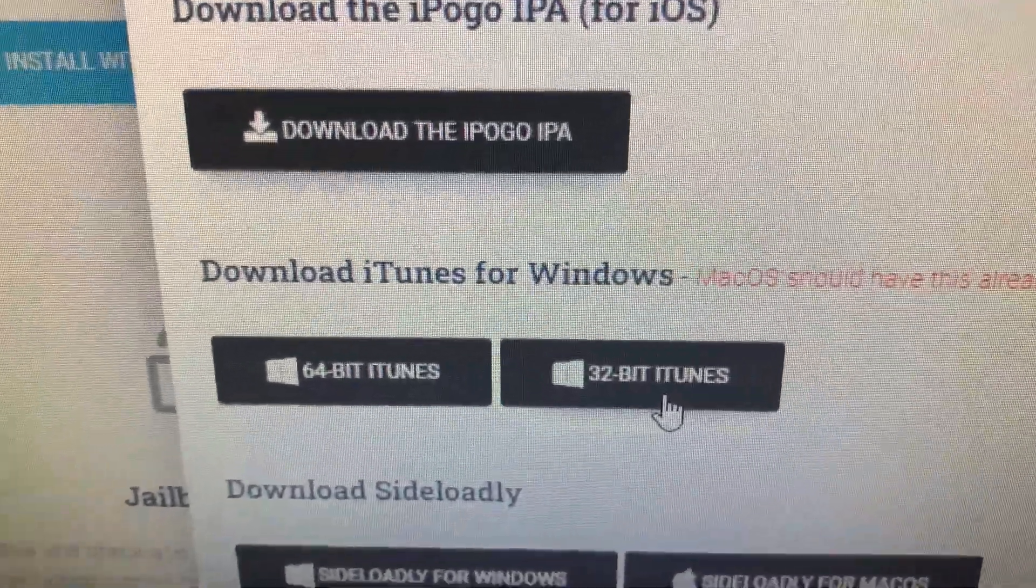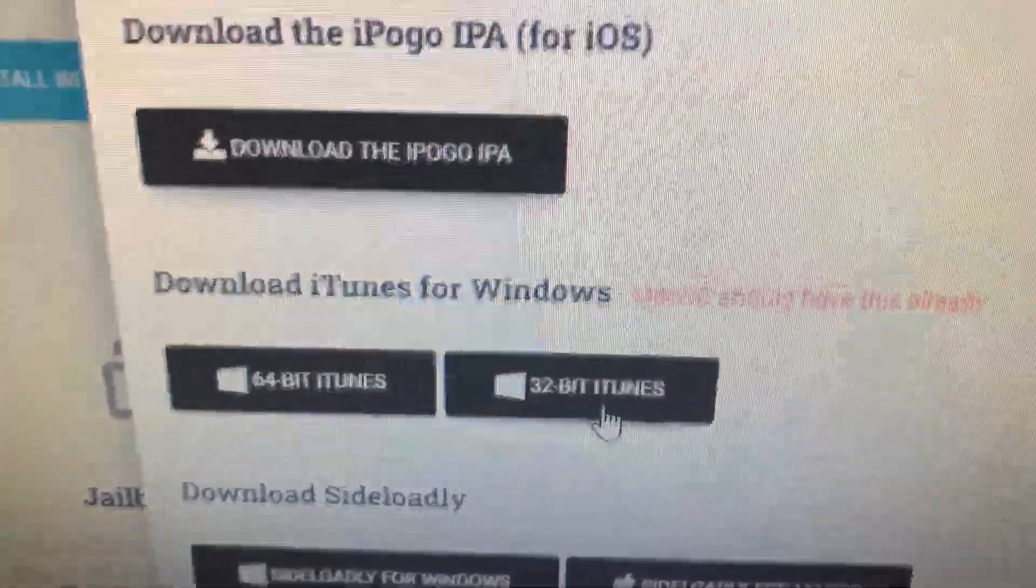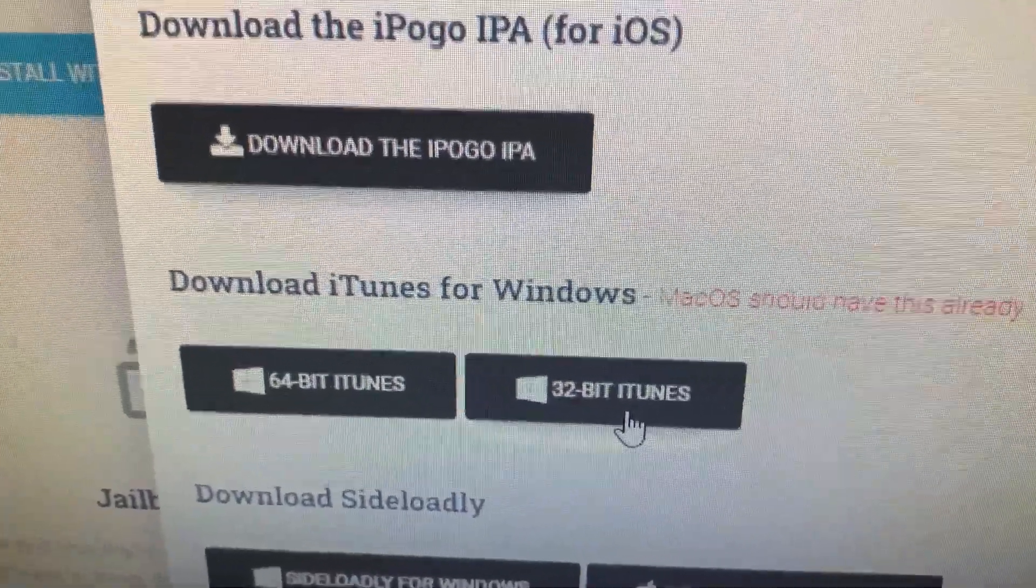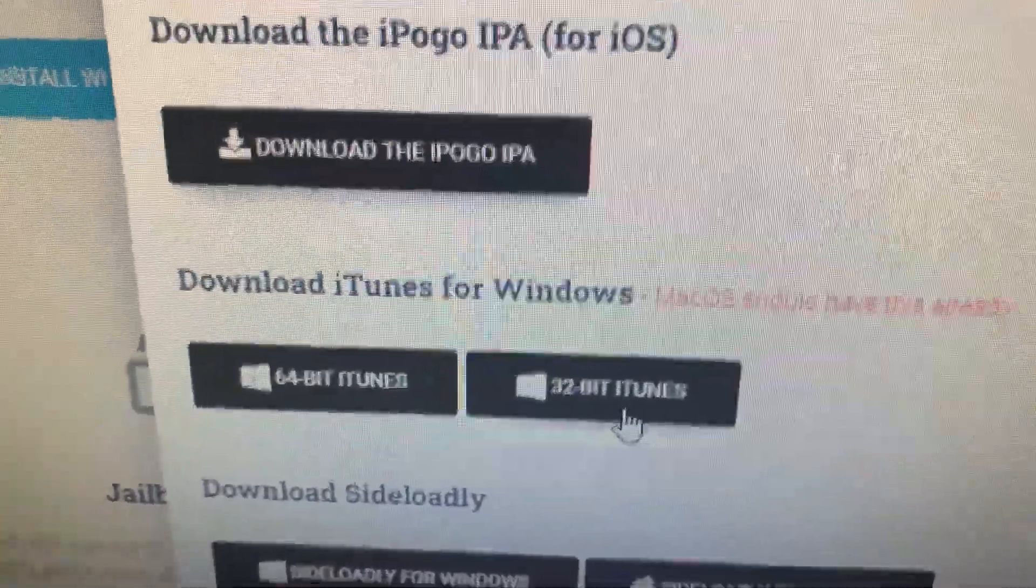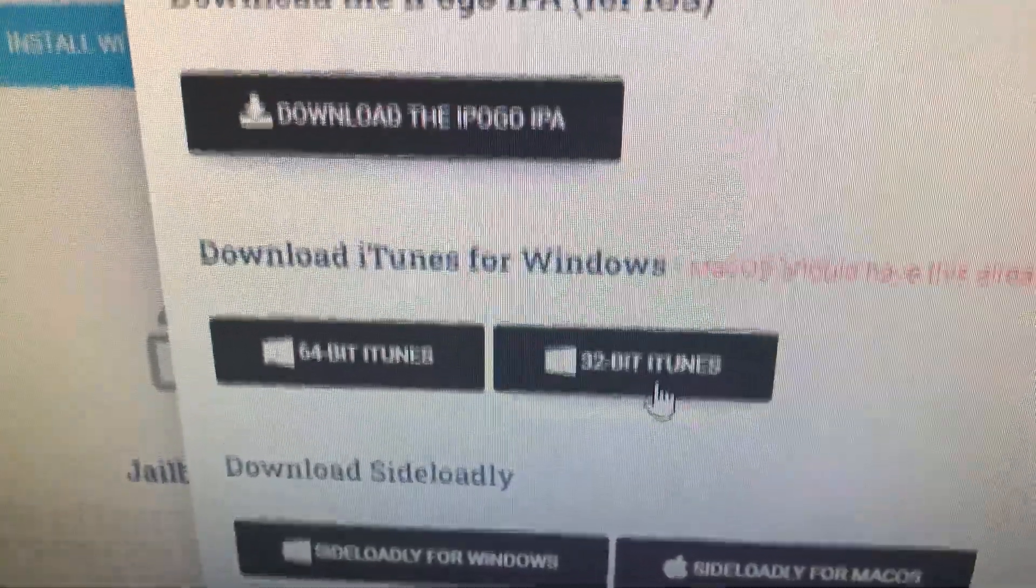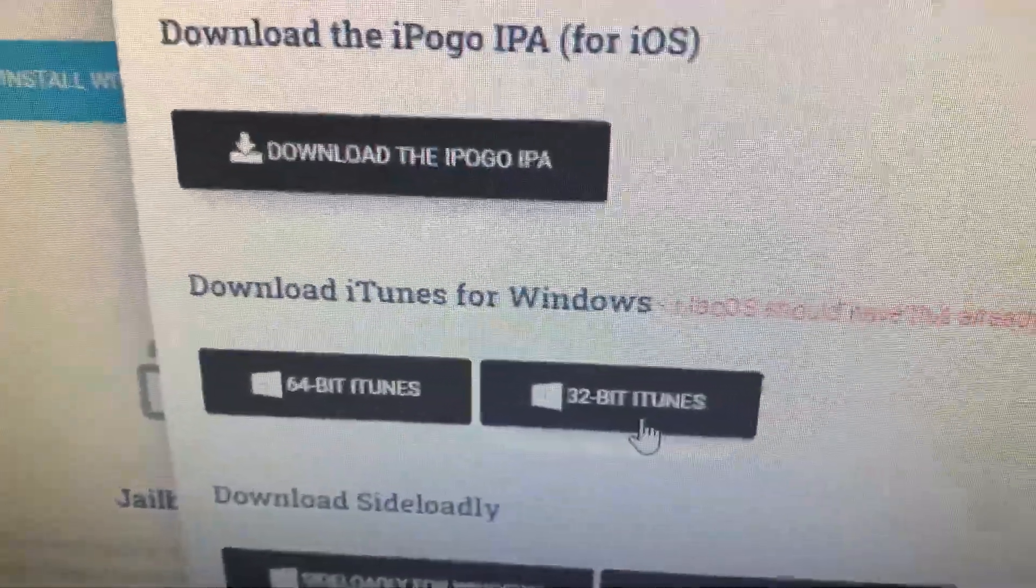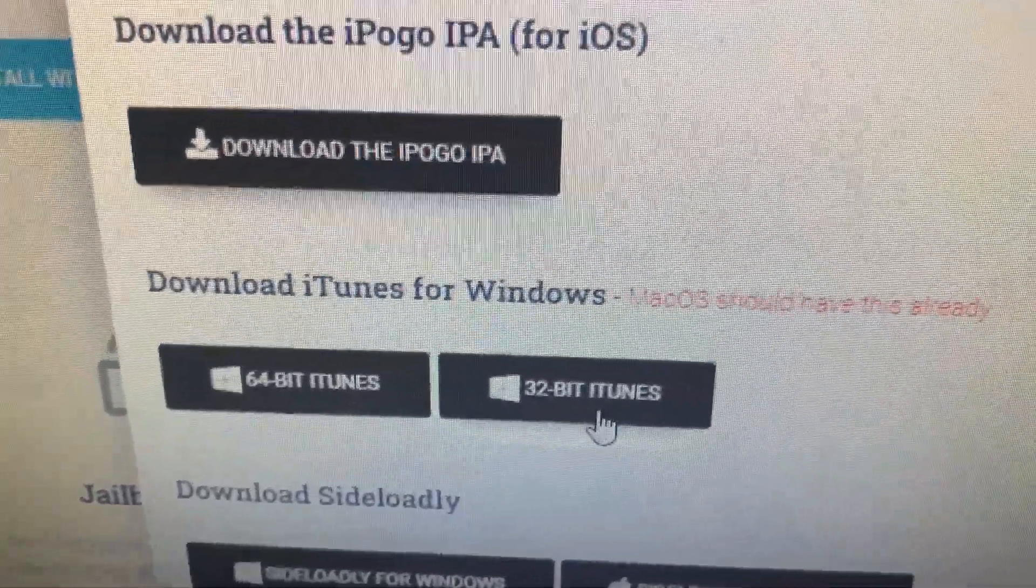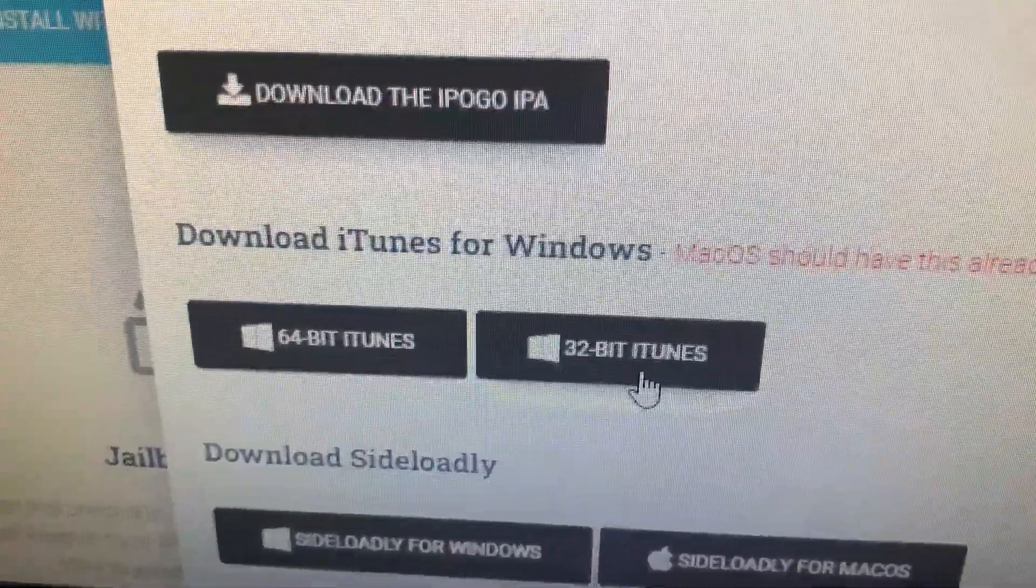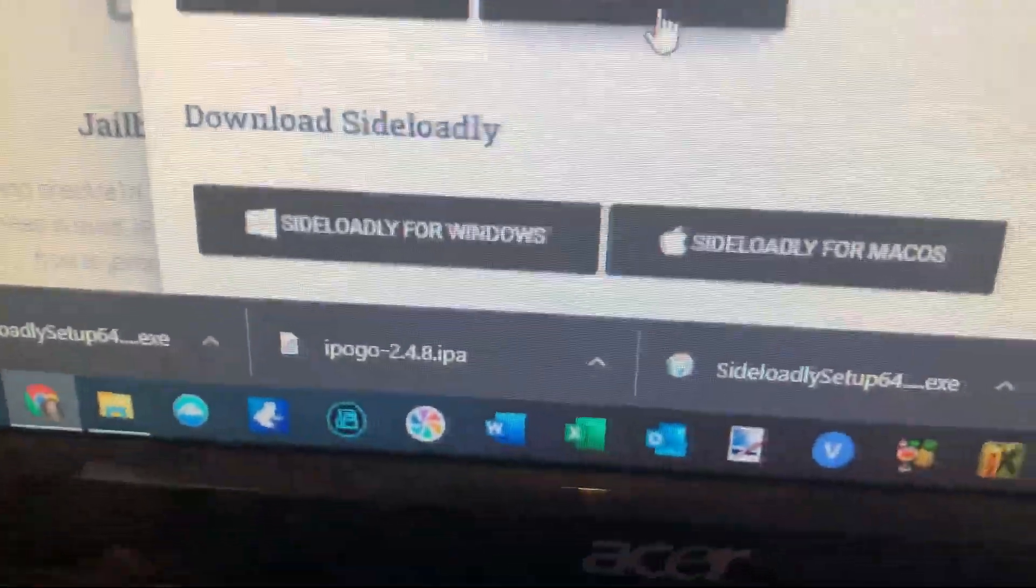I already have iTunes installed. I didn't want to uninstall it and lose all my libraries and stuff. So if you don't have it, make sure you install it. You don't actually use iTunes in this process, but Sideloadly needs it in order to be able to assign certificates and assign them to your phone. So it has to be installed, but you will not actually use iTunes.